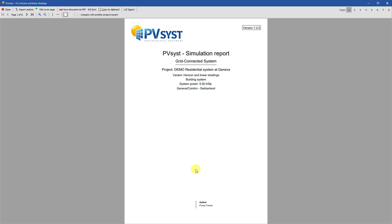The cover page shows various aspects of the simulation. This includes the project and variant name, the PVSYST version number, information about the system kind, the size, and the location.